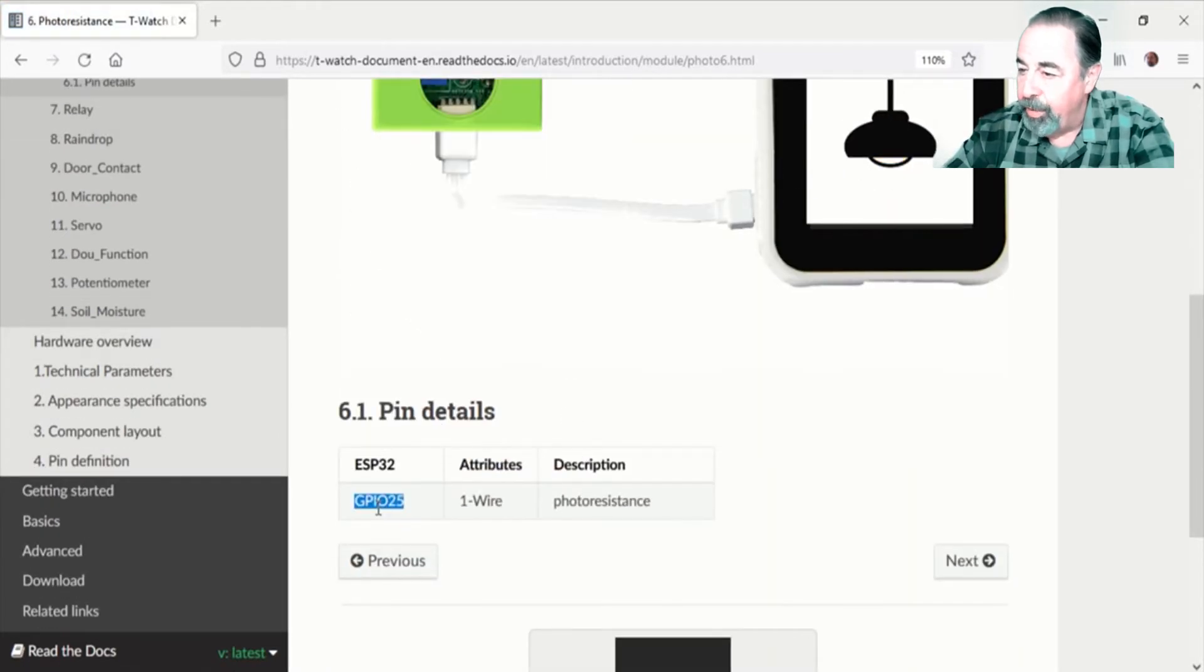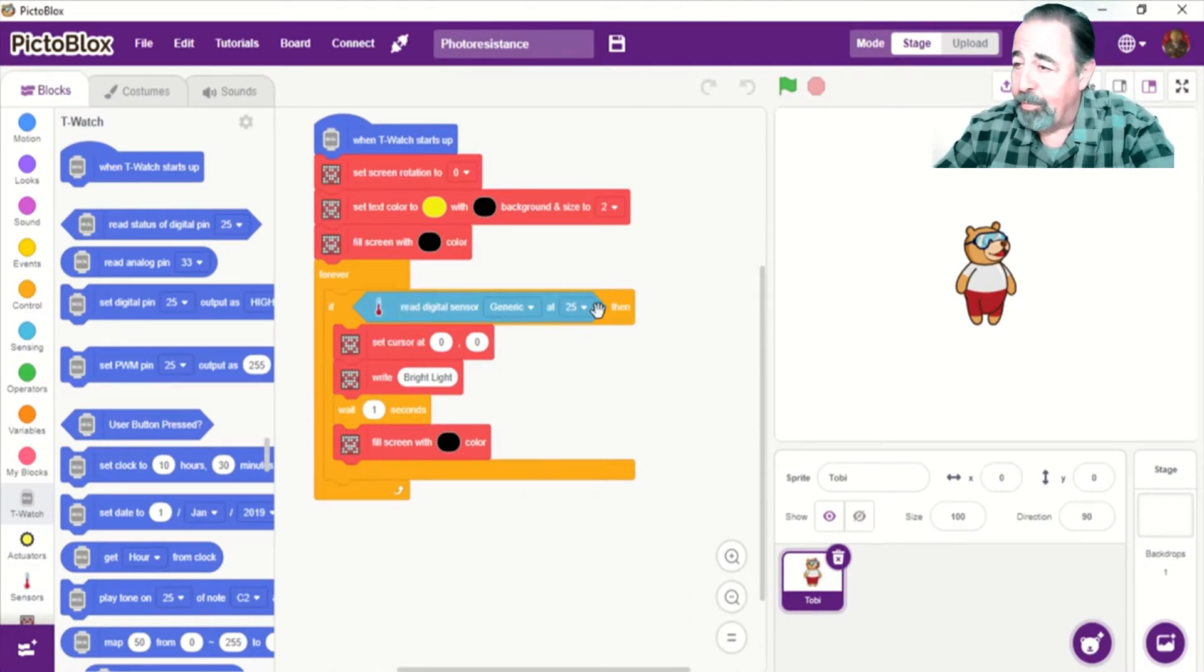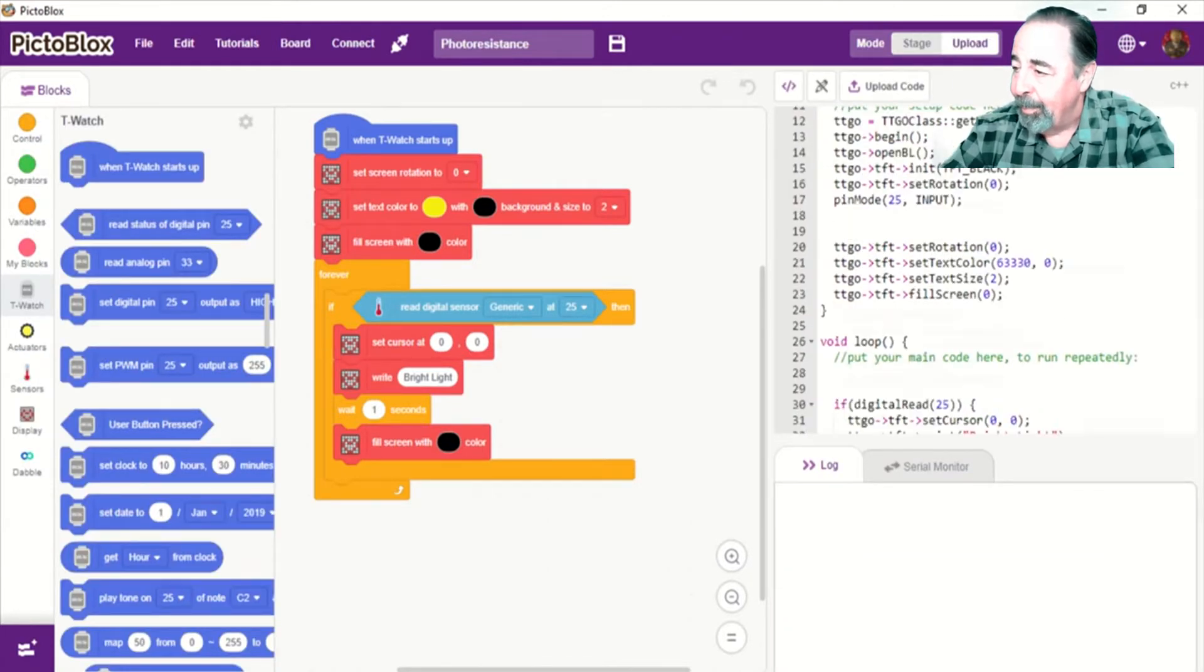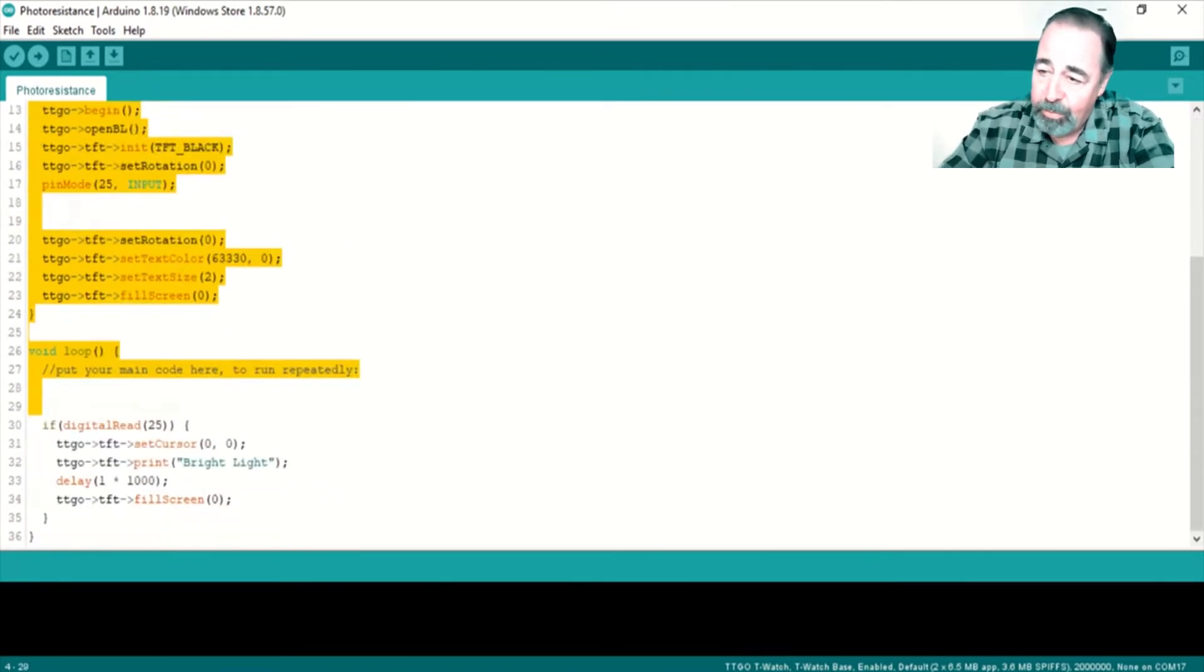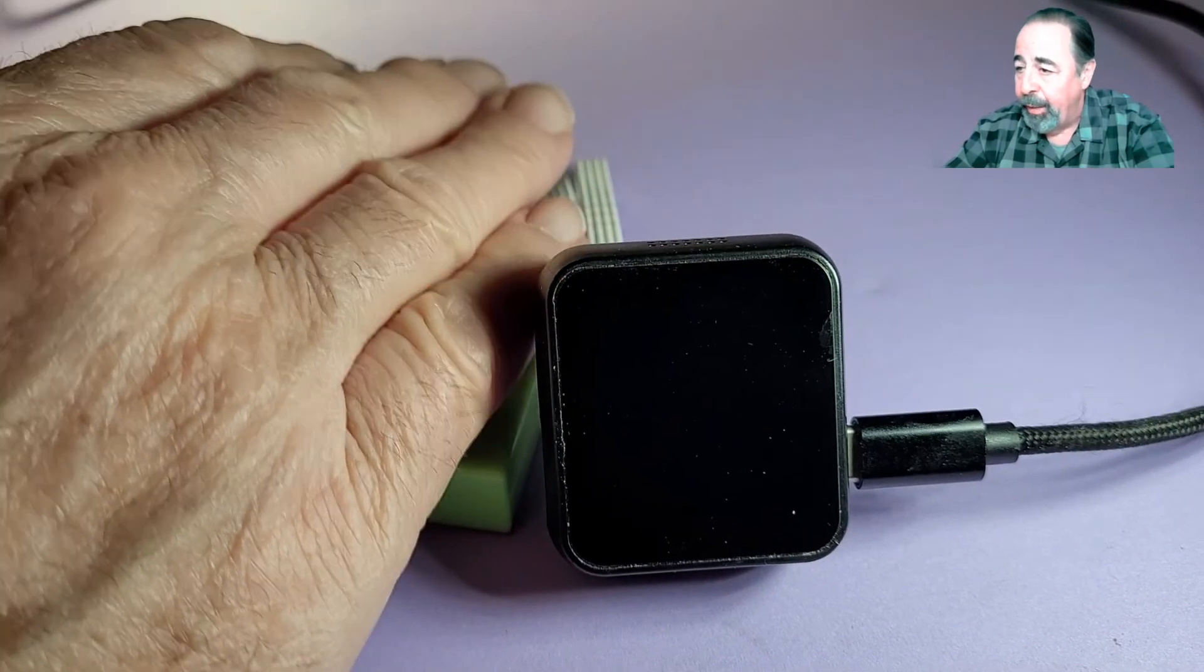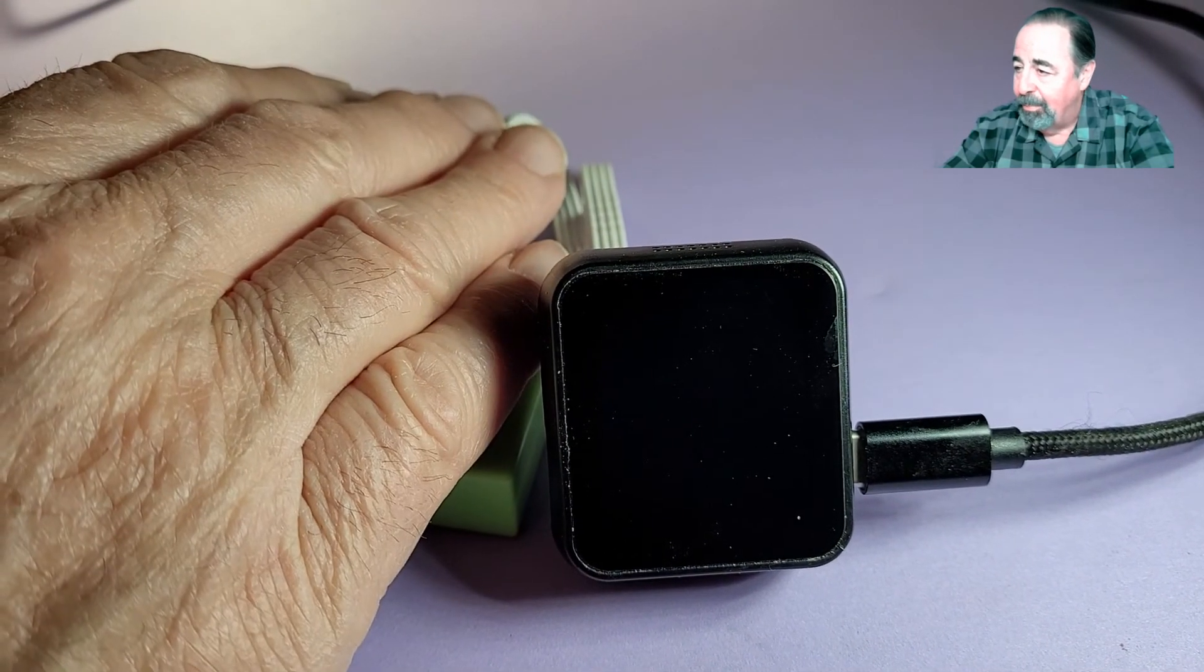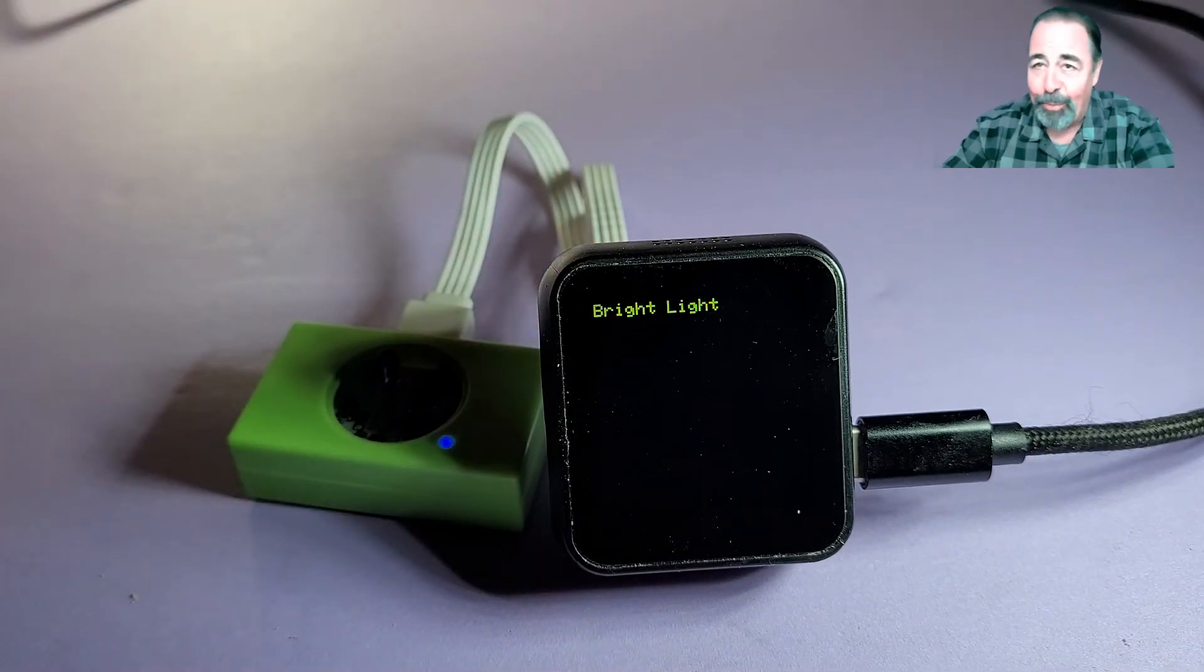Next up is photo resistance. Again, the same GPIO pin. Basically, not much of the code is changing except whatever message you want to choose to put on the face of the T-Watch 2019. But this is a complete run through. I want you to get started with the T-Watch sensor kit. Here we go. Bright light detected. Bright light. Bright light. All right, that's working.